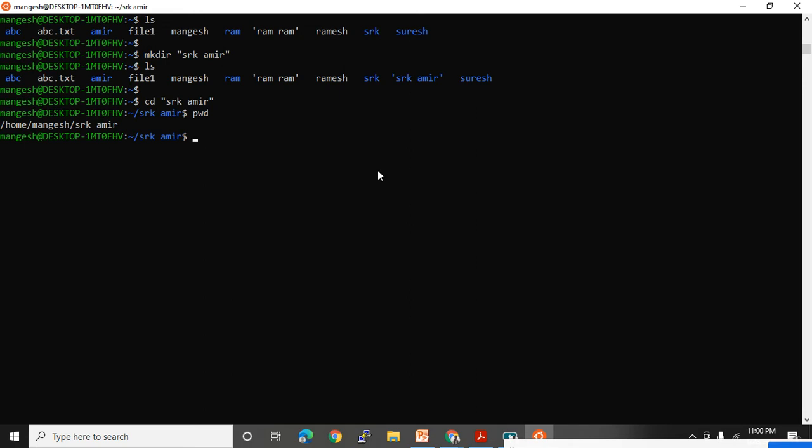For the LS command, I am creating a new video because LS has multiple attributes and there are some interview questions on LS command as well. These are commands we need to use mostly in production — daily use commands. Try and get hands-on practice on these commands.